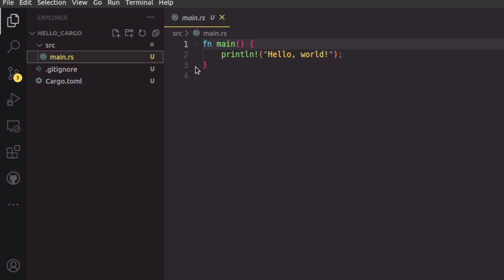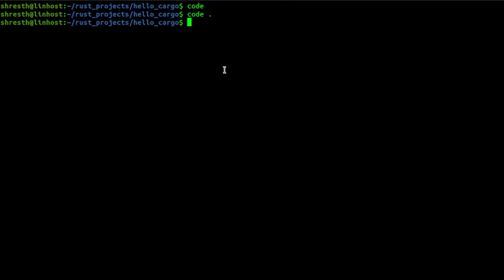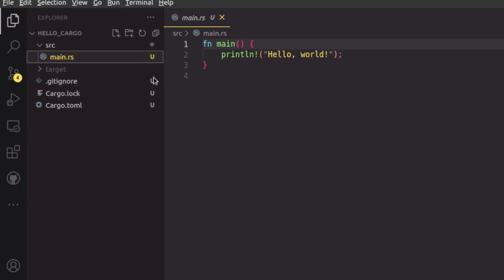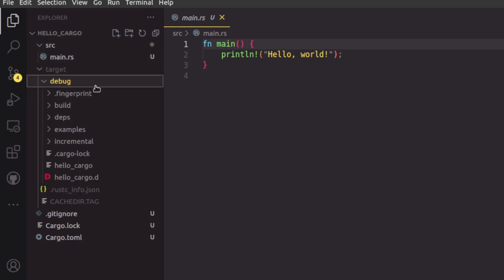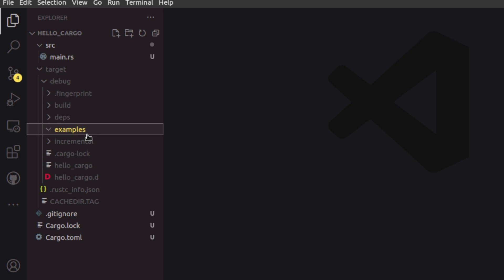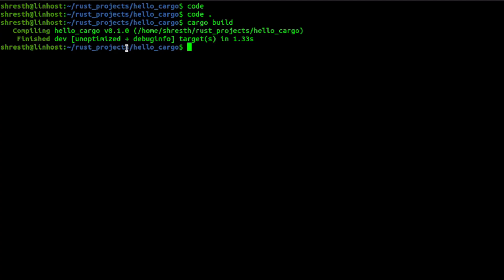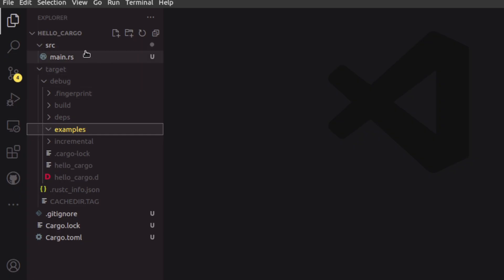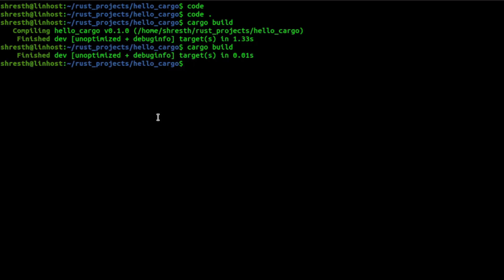Coming to main.rs, it has the same `fn main` with `println!` and Hello World — the same thing we wrote previously. To build this with Cargo, you just type `cargo build`. It will build your program and put the binary in the 'target/debug' directory as 'hello-cargo'. When you run `cargo build` again, it checks if files have changed and only rebuilds if necessary — since we haven't changed main.rs, it won't rebuild.